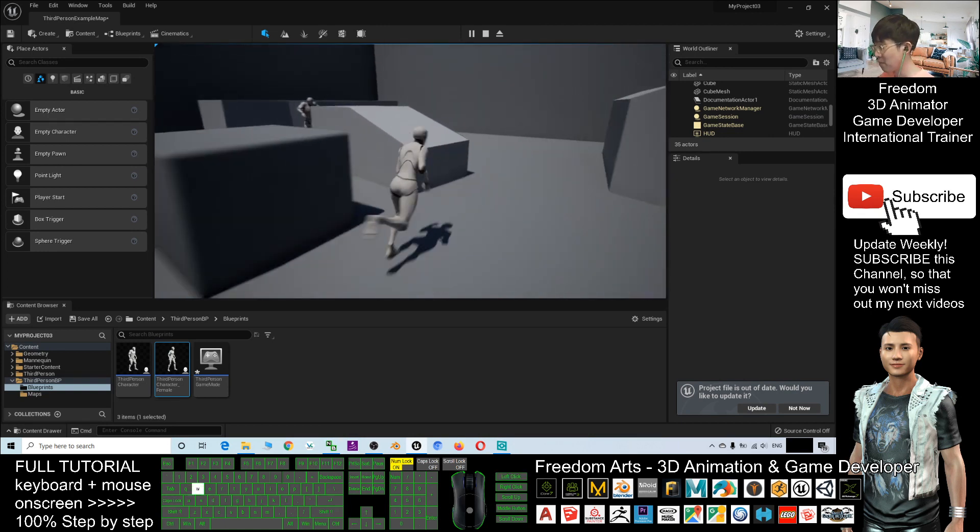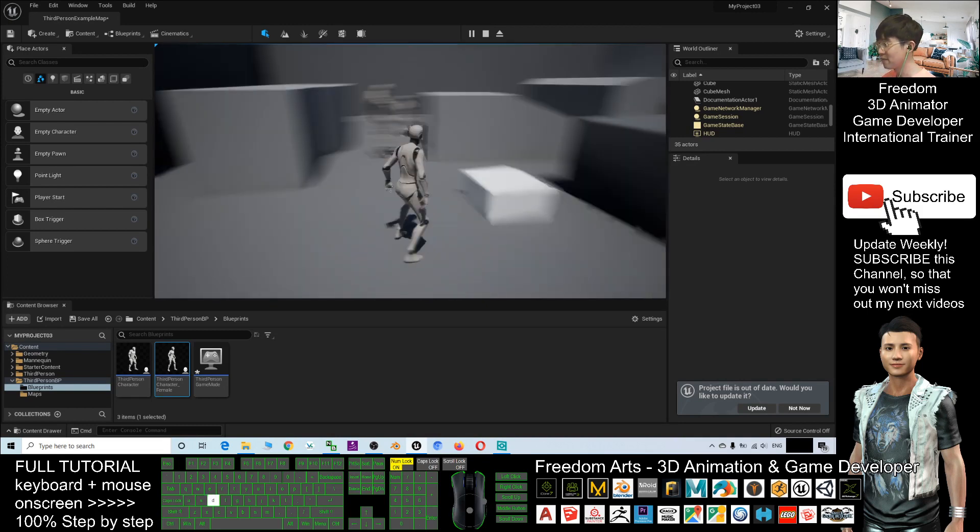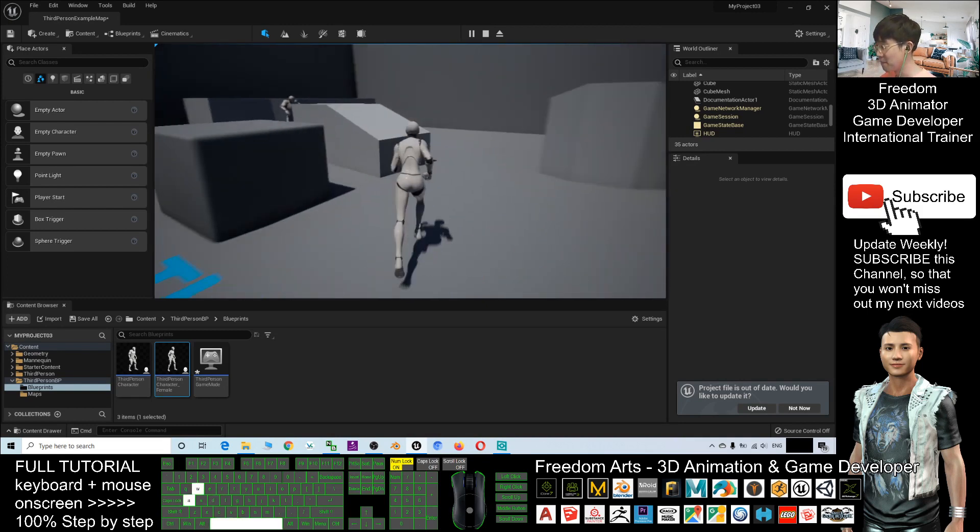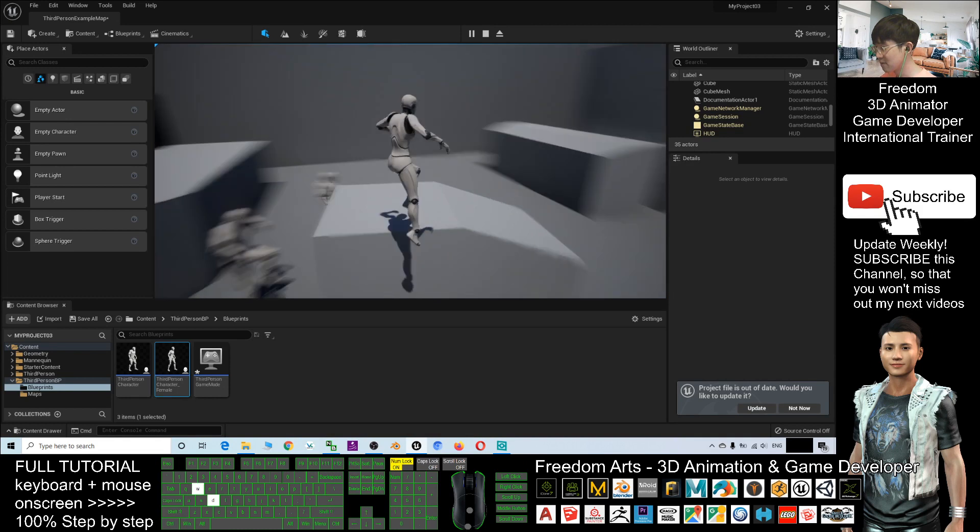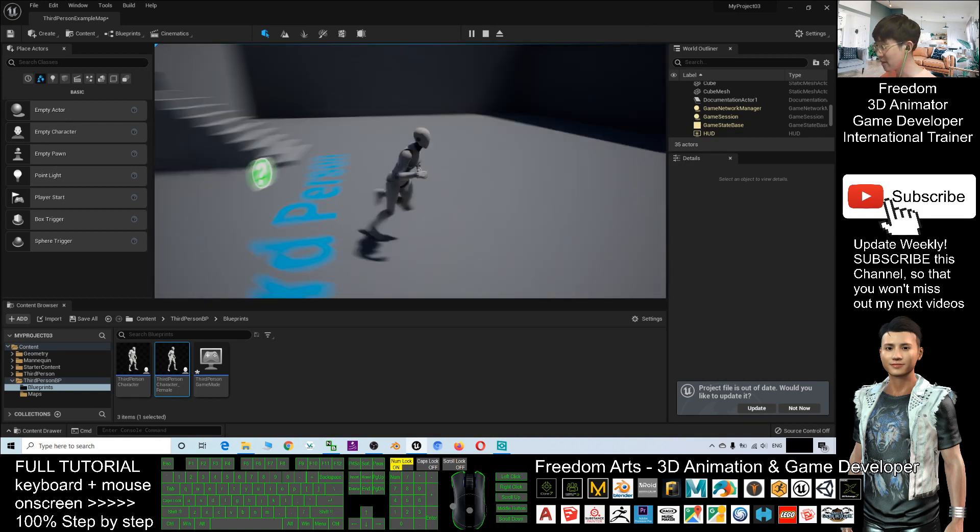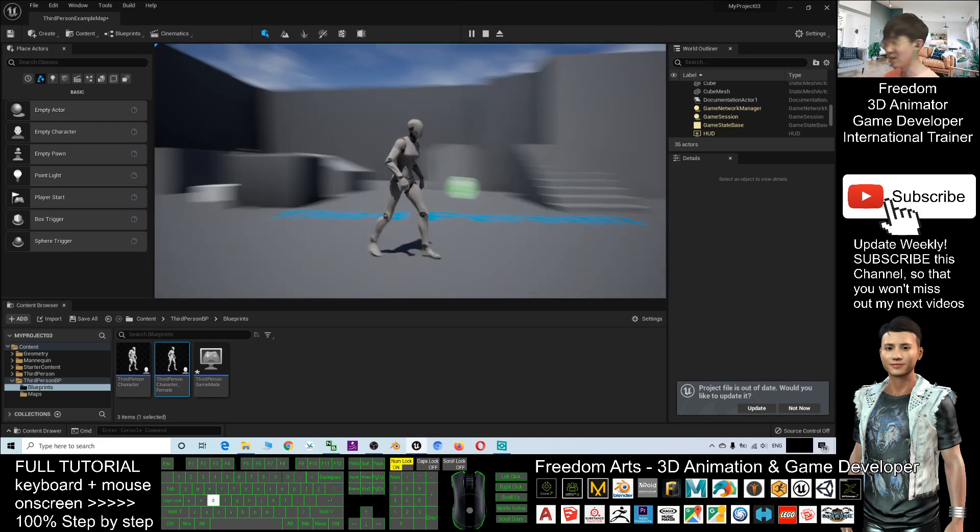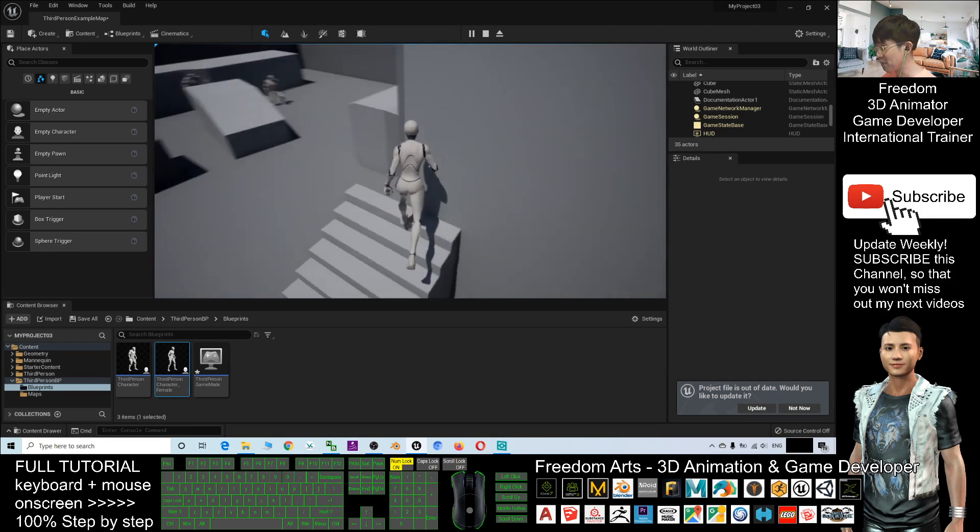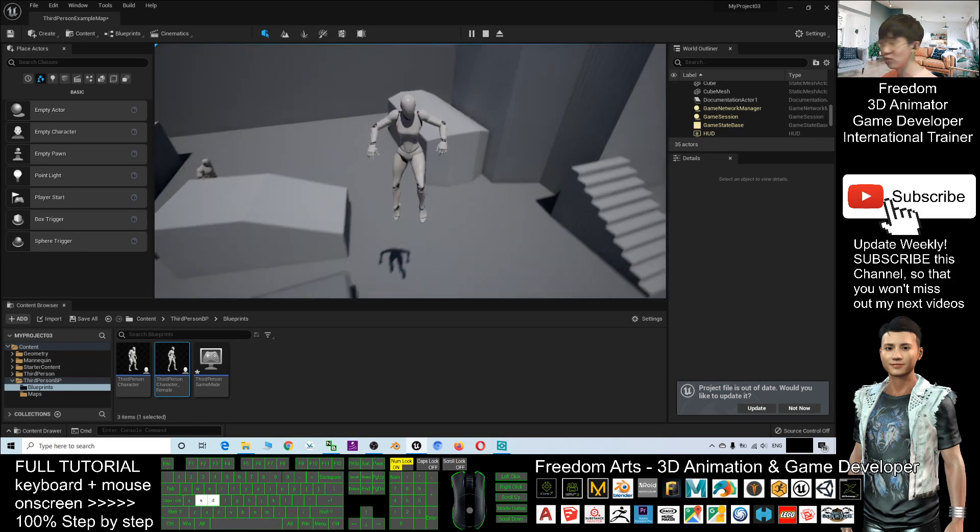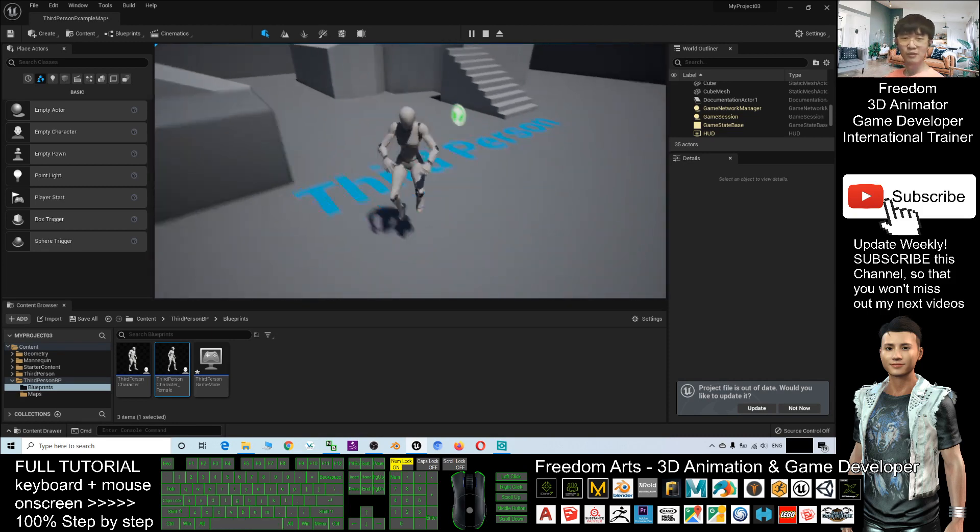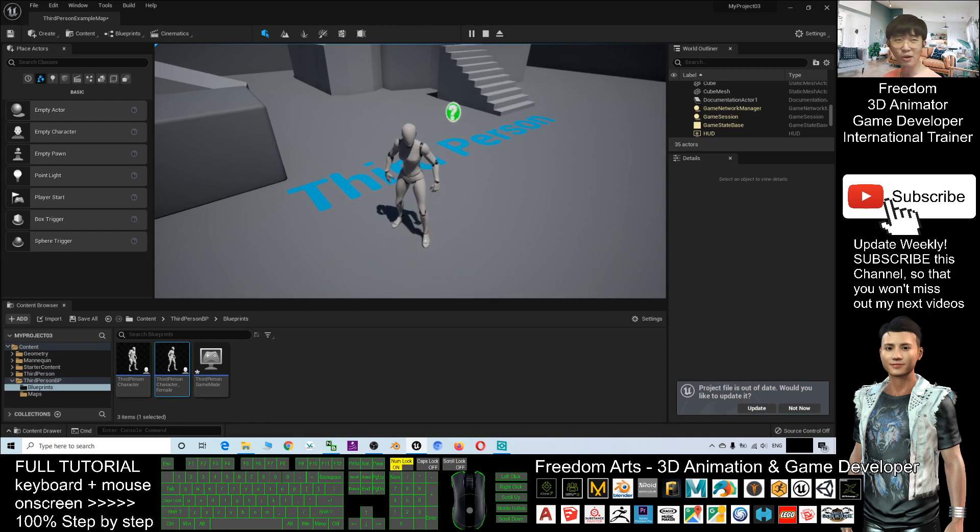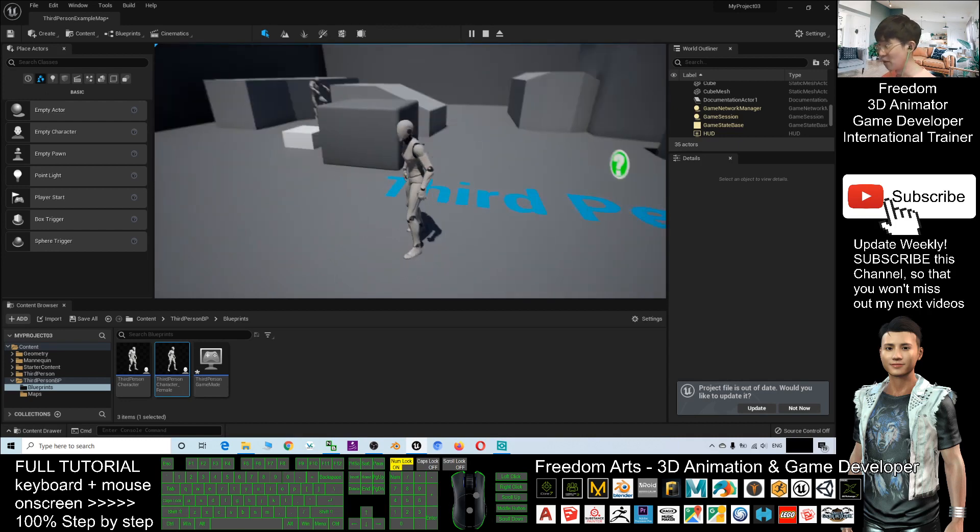By default in Unreal Engine 5, the main character is the male mannequin, but now you can see I already activated a female mannequin that can replace the main avatar in Unreal Engine 5. So starting from now, I'm going to show you all the steps from beginning.